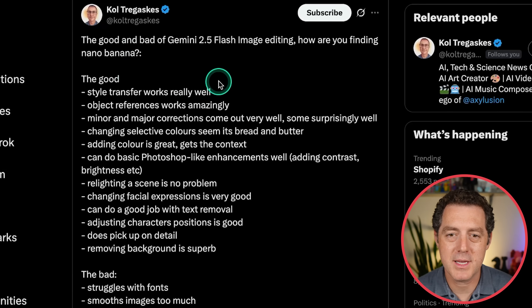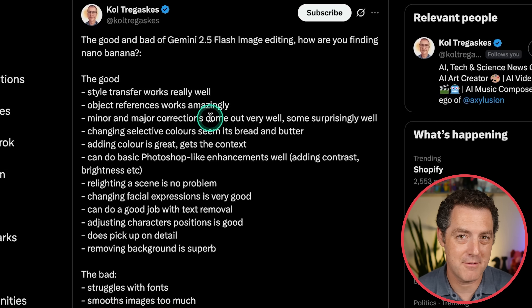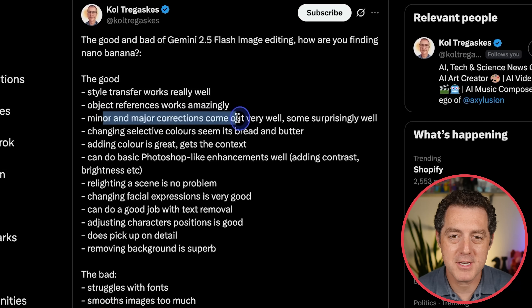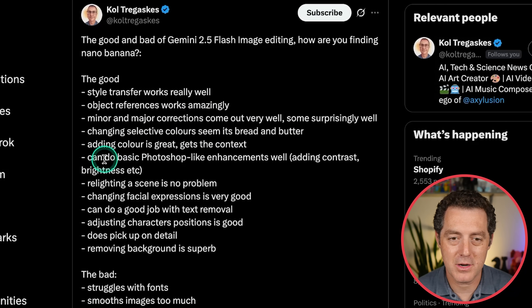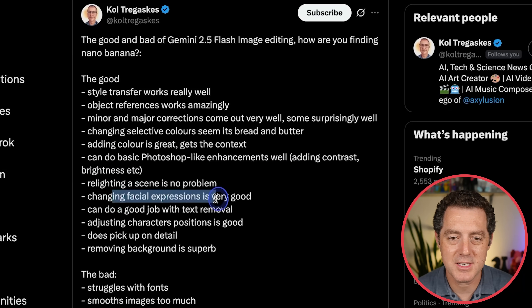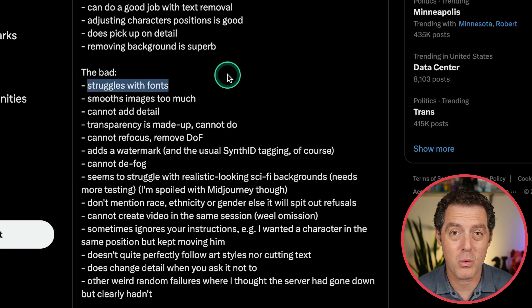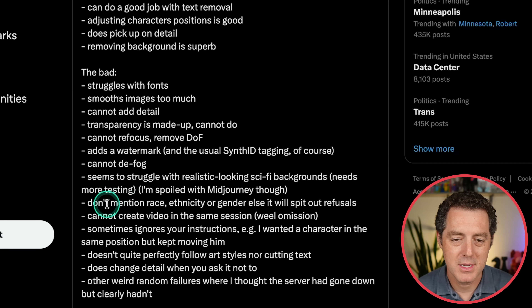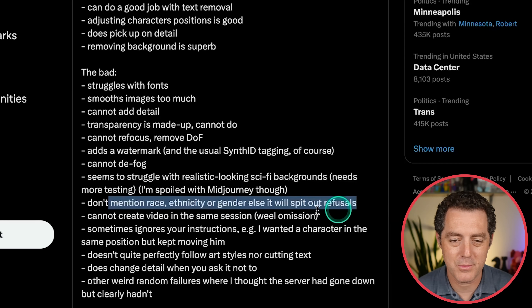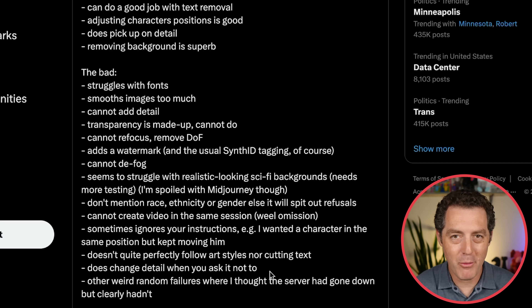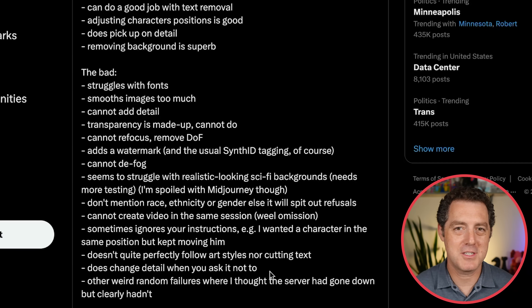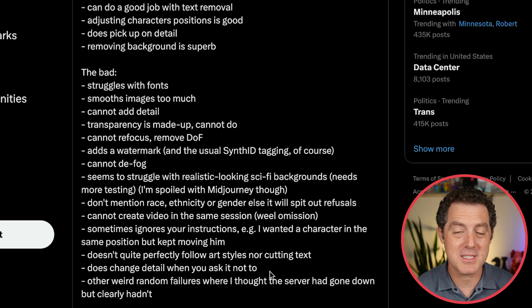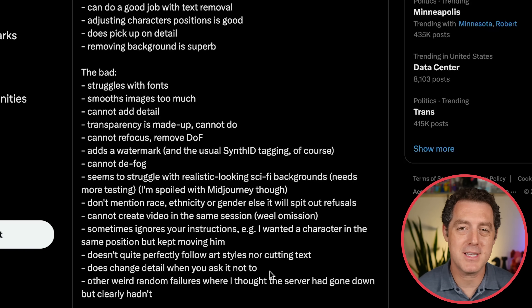Call also put together a list of what NanoBanana is especially good at and where it falls short. The good: style transfer, object references, minor and major corrections, changing colors, adding color, basic Photoshop enhancements like contrast and brightness, relighting the scene, changing facial expressions, text removal, character positions. The bad: struggles with fonts (though I've actually found it's quite good with fonts), smooths images too much, cannot add detail, transparency is made up, cannot refocus or remove depth of field, adds a watermark, can't defog, struggles with realistic sci-fi backgrounds, and don't mention race, ethnicity, or gender or it spits out refusals. The one thing I've noticed it fails at consistently is face replacement — if I want to put my face on the Mona Lisa, I want it to blend the two styles together and make it look realistic. It doesn't do that; it won't even try. It just spits out the original image and nothing more.